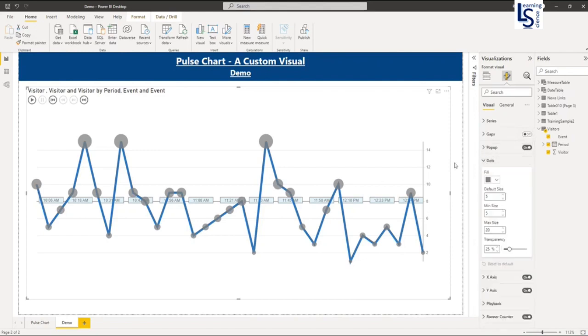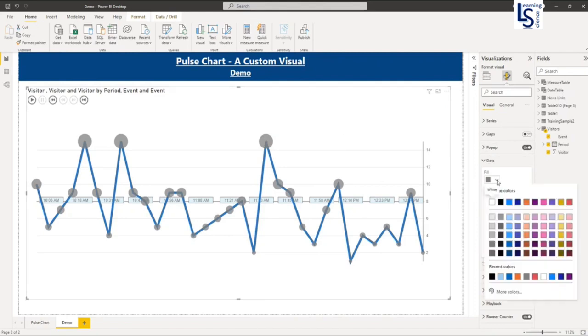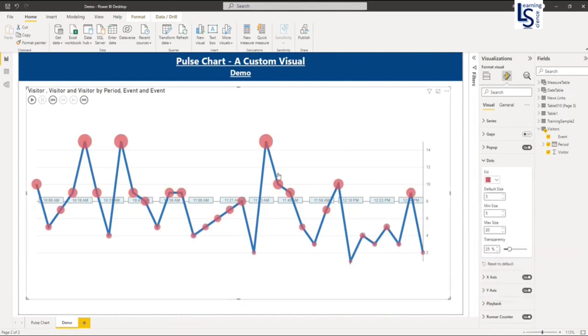Now dots. So this is our dots. So I will say make it red. So now dot is red.